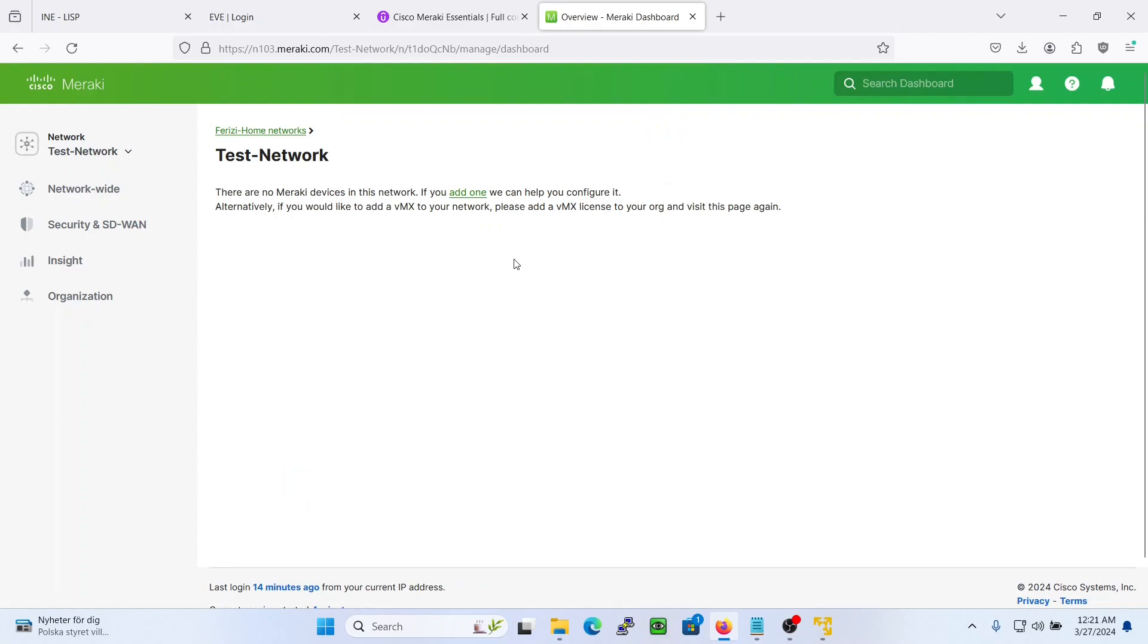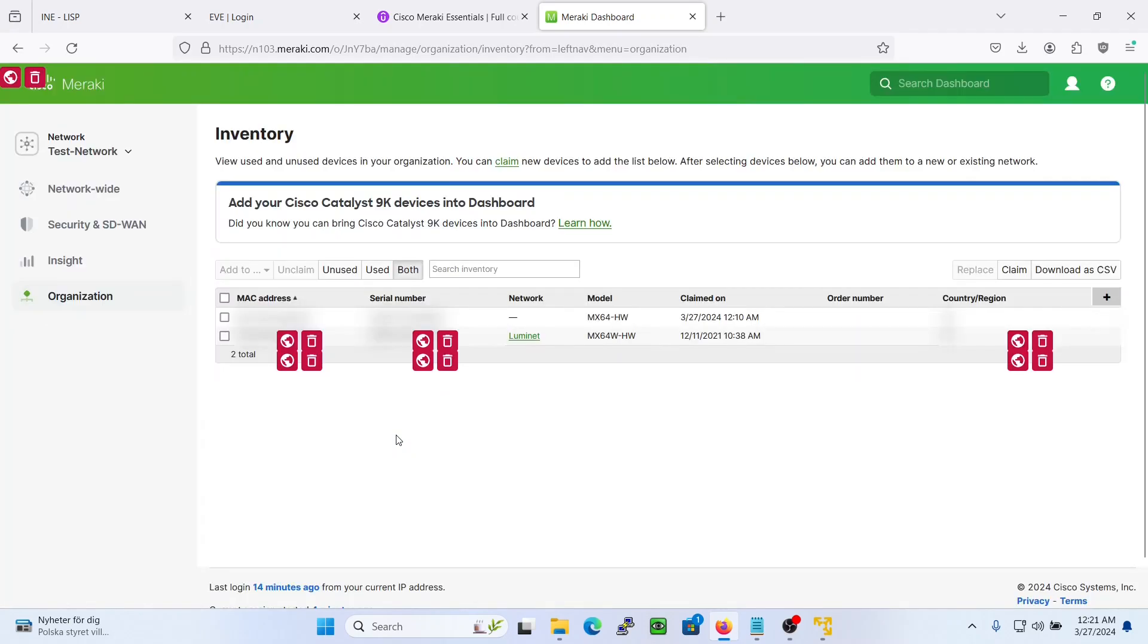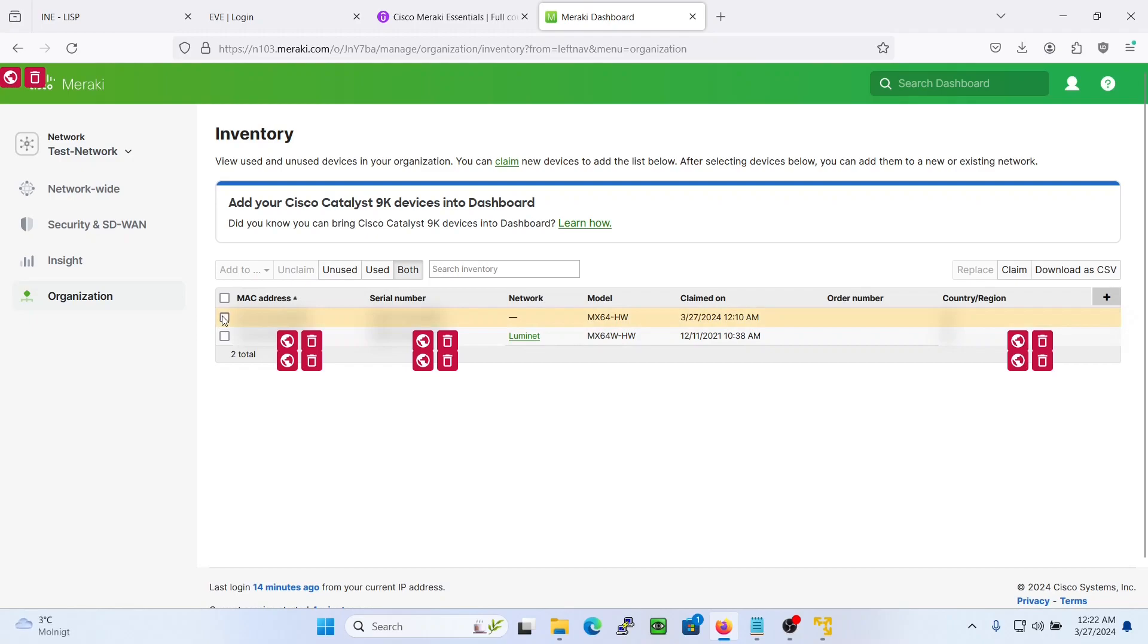After we've done that we can go to the inventory. Now we have no network assigned and now we can even unclaim it. Because if we want to add this Meraki MX device to a new organization, we'll have to unclaim it from this dashboard. So let's do that. Let's unclaim it.